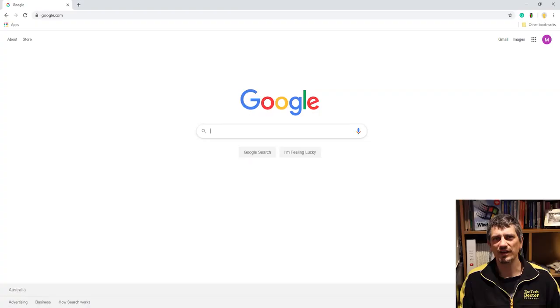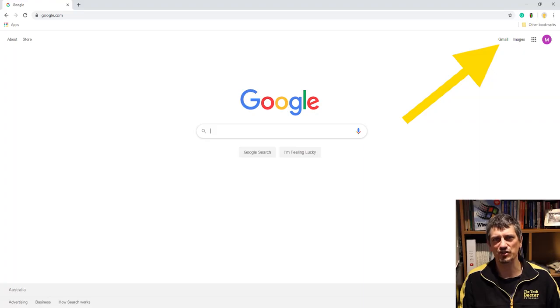If you don't already have a Google account, there's a video up here explaining how easy it is to get one and stepping you through the process. If you have got one, head to the Google homepage and then click the Gmail link, or just type gmail.com into the address bar.